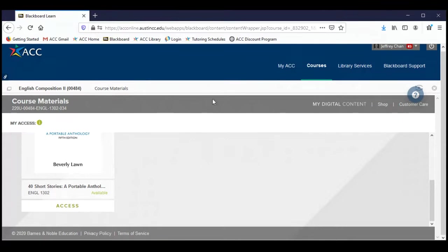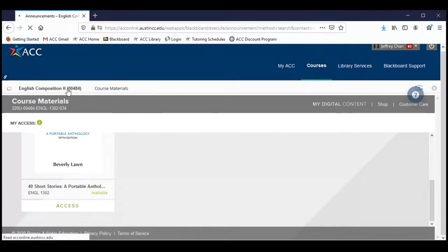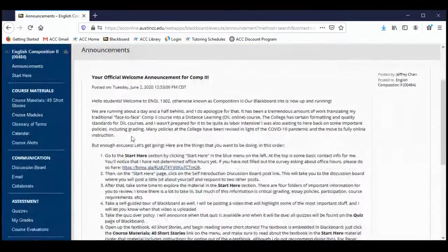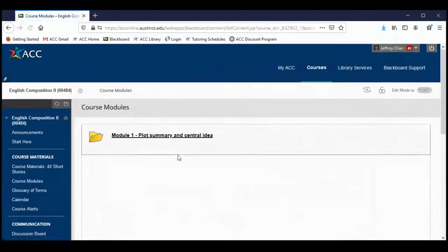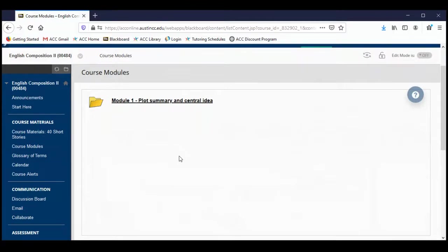By the way, the interface that I have on Blackboard is slightly different from yours — obviously, I'm the instructor. For you guys, up in the top right corner, this is where you would see the opt-out link. The course modules: we have a module for each paper, so there will be at least five modules. Each module will be basically dedicated to the focus of that paper. So module one is going to be all about plot summary and the central idea — I'm in the process of populating this module folder.